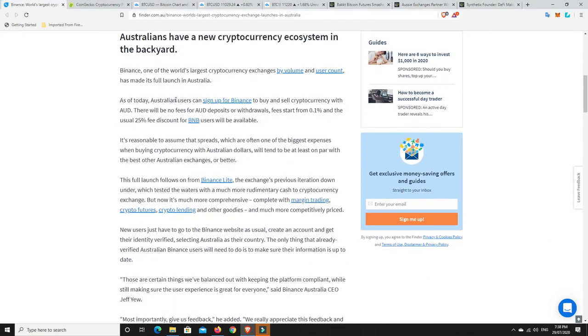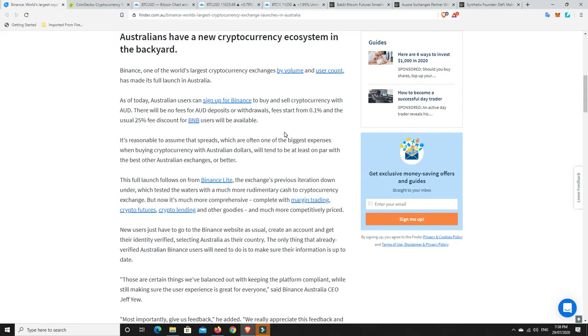And as we can see here, as of today, Australian users can sign up to Binance to buy and sell cryptocurrency with the Australian dollar. There will be no fees for deposits or withdrawals, and fees when you're using the exchange platform start from around 0.1%. And also, if you're holding BNB, then you get a 25% discount. I've got some BNB myself, but I don't plan on using them any time too soon. So this is great news.